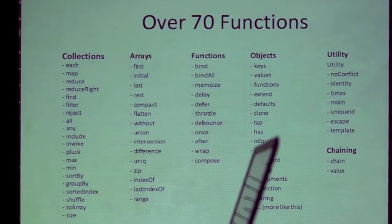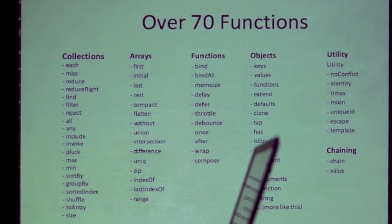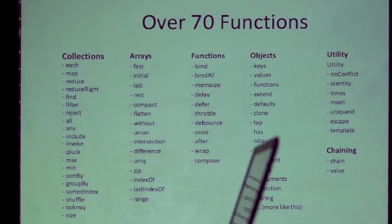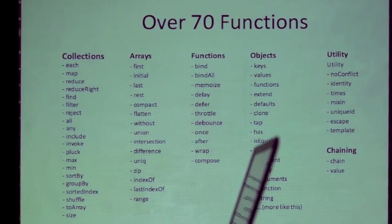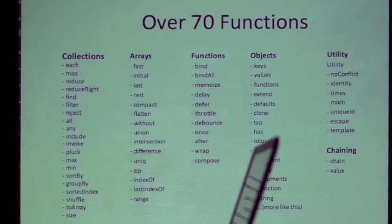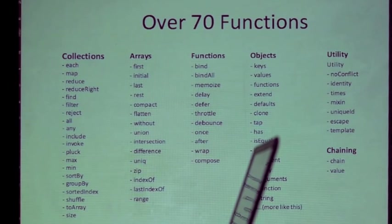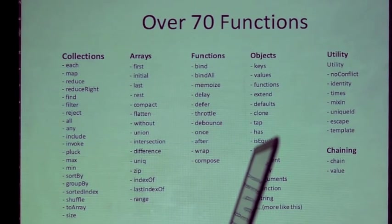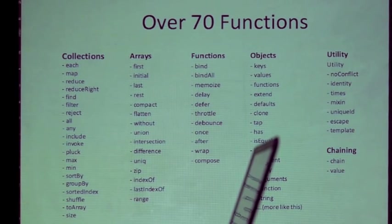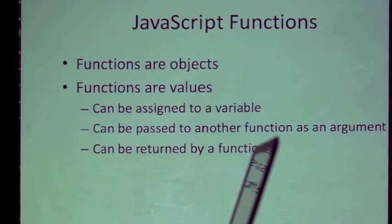So there are over 70 functions and these are the general categories. Collections are arrays or objects. So it would be iterating the properties in objects or iterating an array. So all of those methods apply to both arrays and objects. Then there are functions that apply to just arrays or just objects. And the one in the middle there, functions. Those are functions that are meant to operate on functions. And then there are utilities. There are some general purpose things and things that enable chaining.